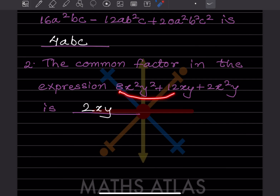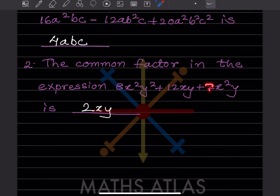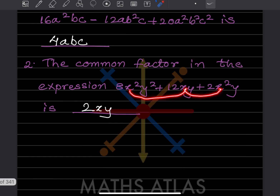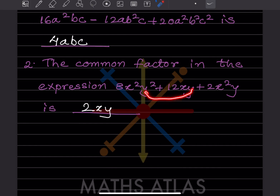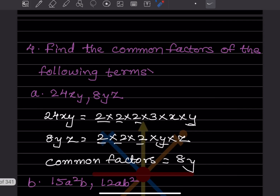For the next expression, looking at the coefficients, the least value is 2, so we take 2 as the common coefficient. For X, there is just one X across terms so we take X. For Y, there is just one Y. Therefore the common factor is 2XY.